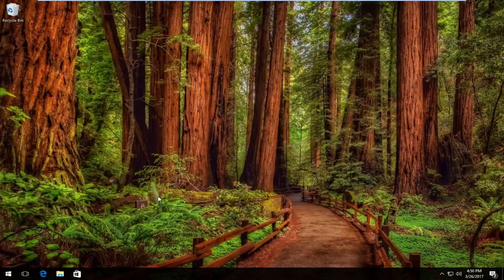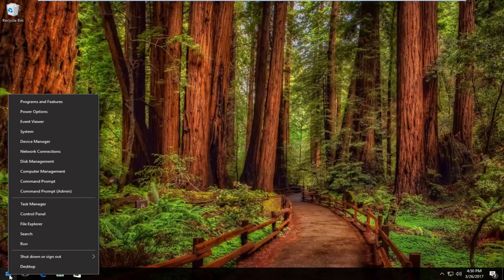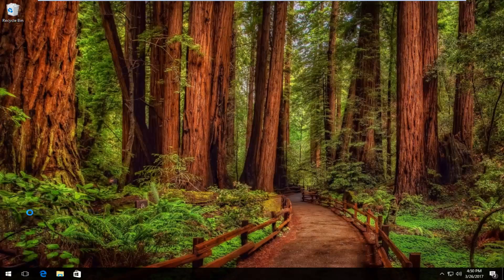We're going to start by right clicking on the start button. Then you want to left click on where it says Control Panel. It should be right underneath Task Manager on this list.